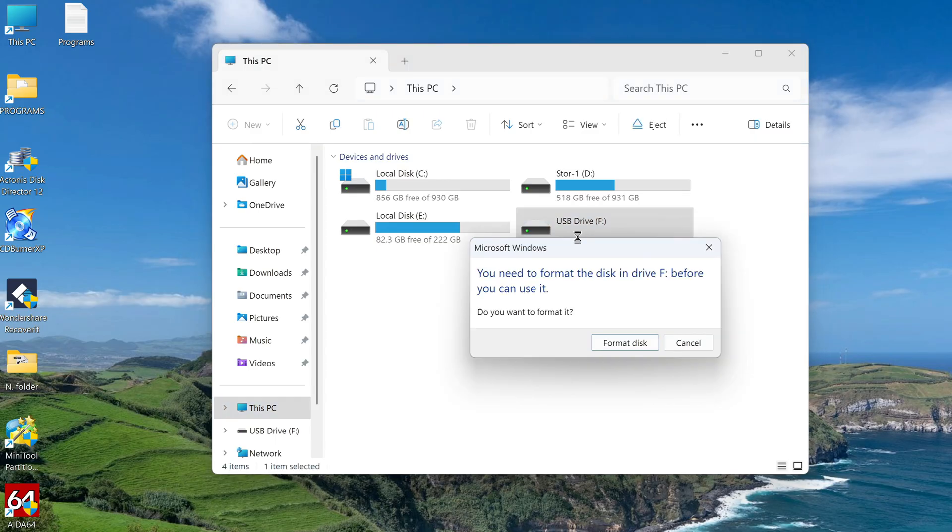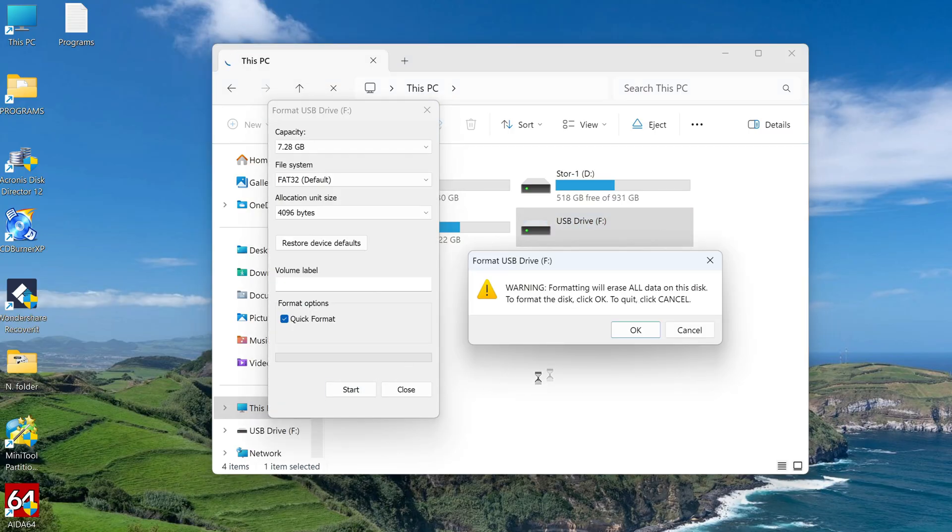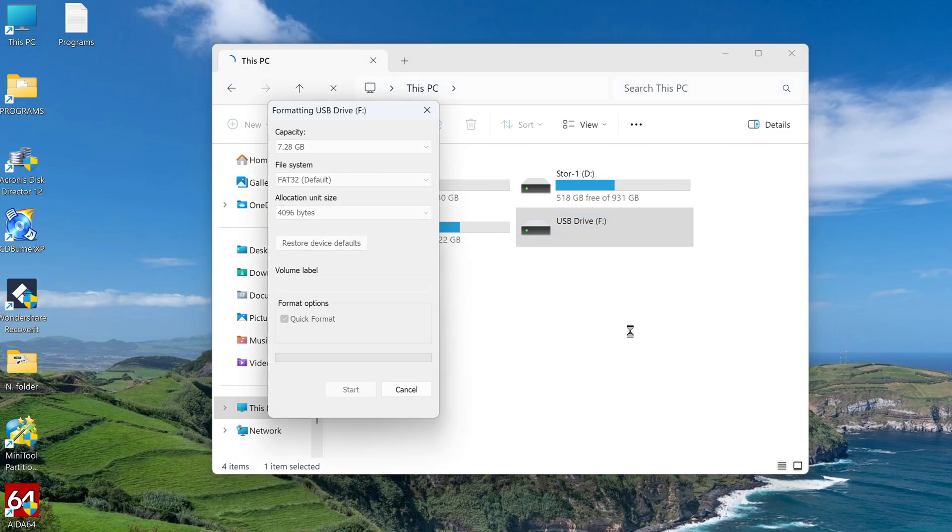At the first attempt, a window with information appeared, in order to use the disk under the letter F, first format it. Click here, format disk. Click start, ok.